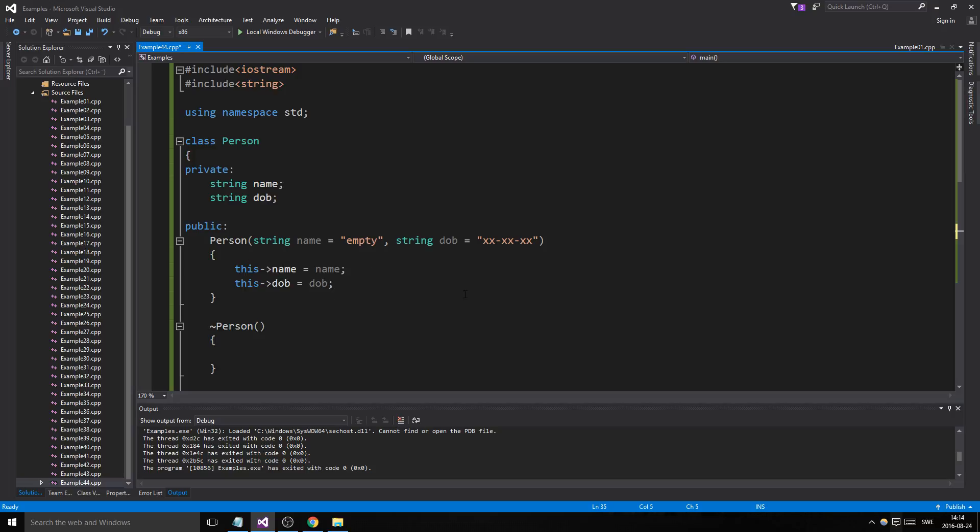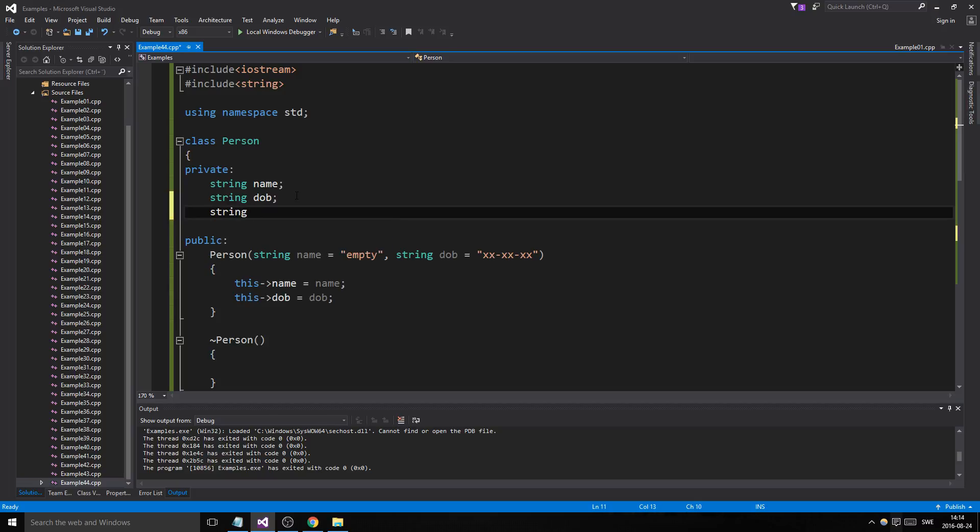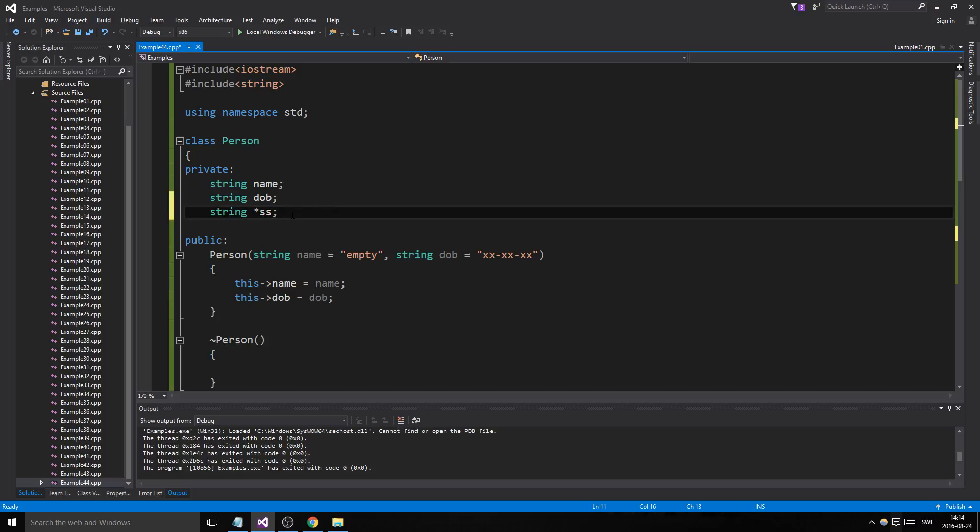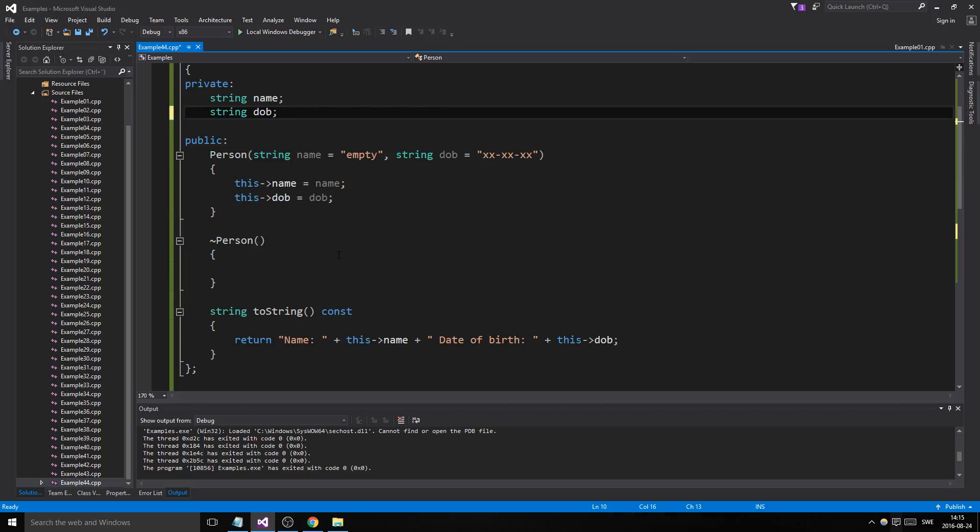But if you have pointers in here—string pointer something—and then using that default one, it will do something with this that you do not want. It will take care of it but not in the correct way. So when you're using pointers in your classes and dynamic memory, you have to make your own assignment operator and your overloaded assignment operator, excuse me, and your own copy constructor.